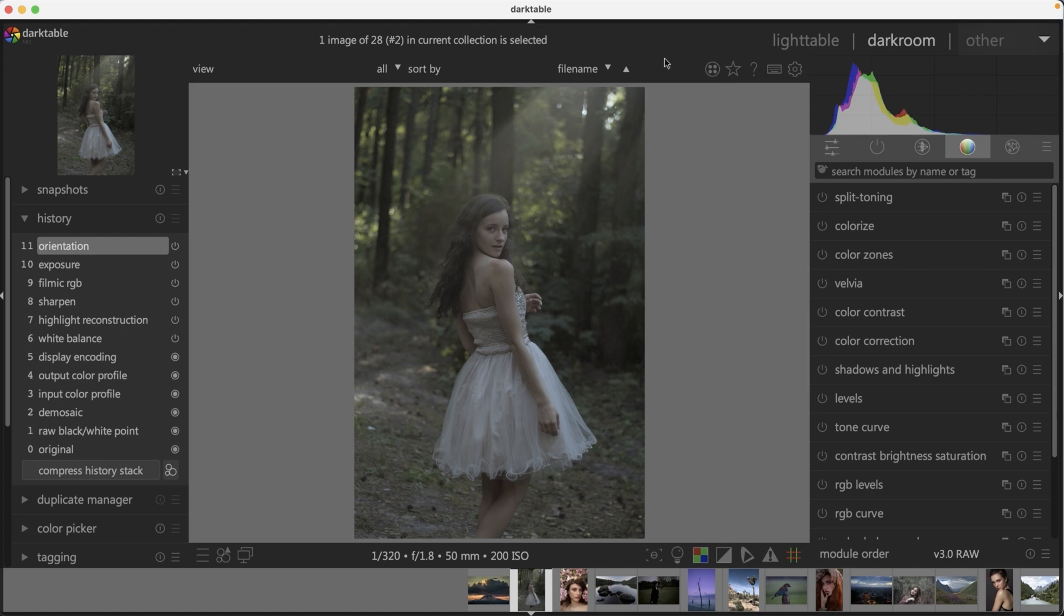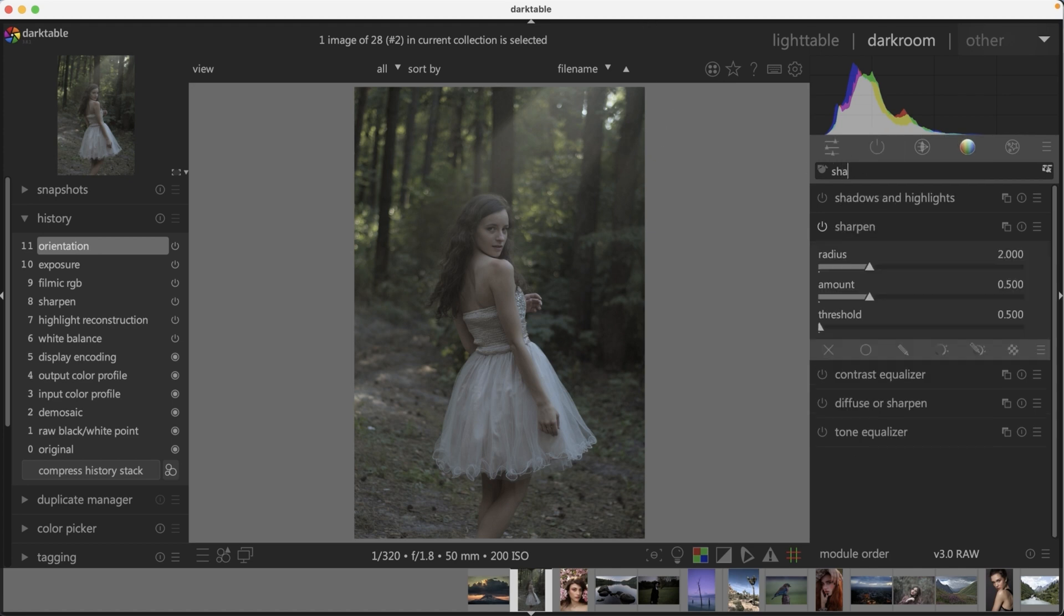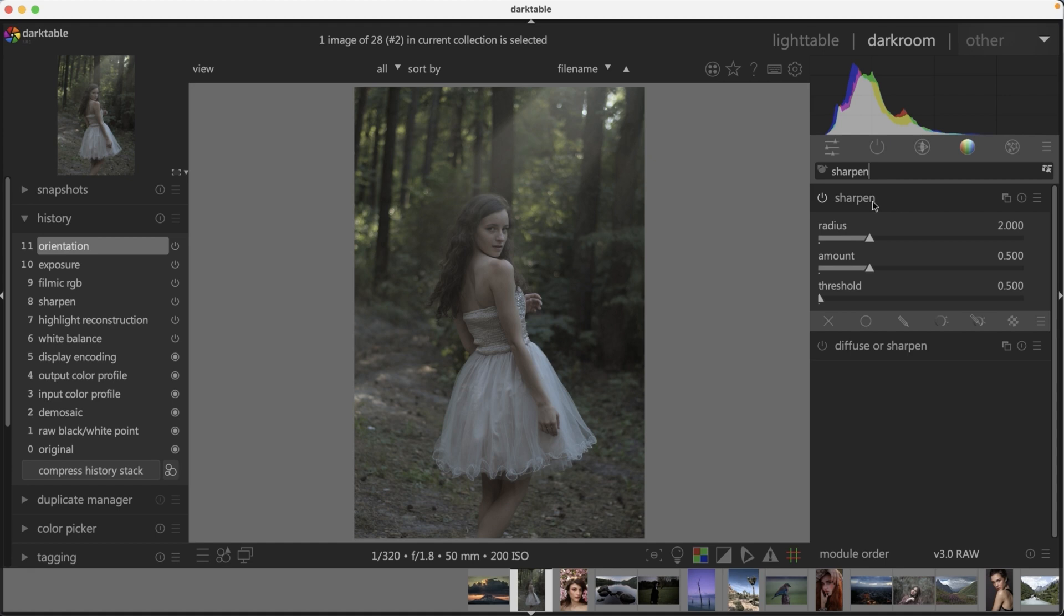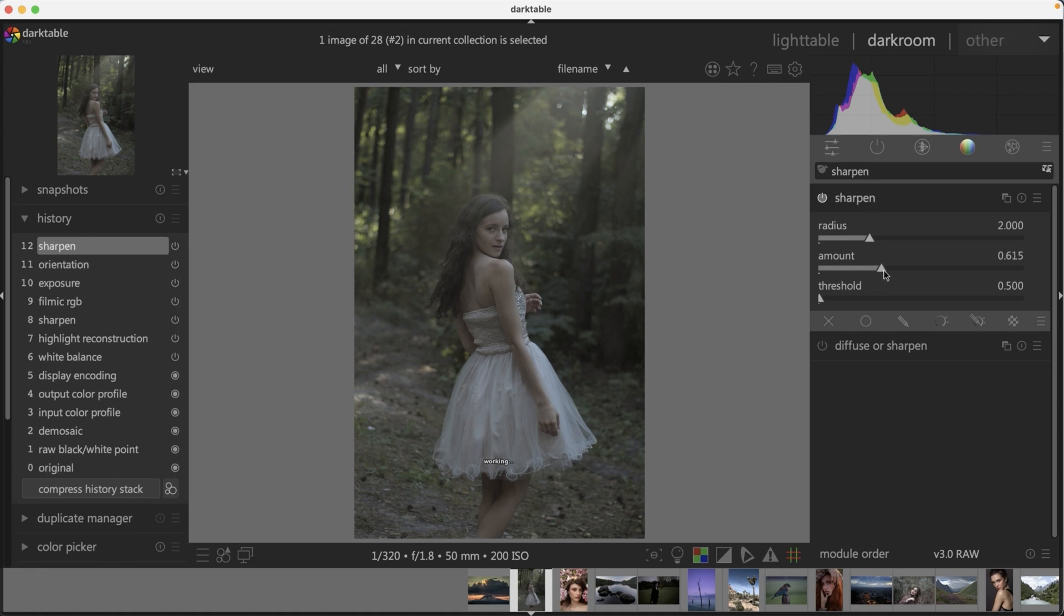So if you want to sharpen your images in Darktable, just go to the search module here, type in sharpen and you'll get this traditional style type of sharpening tool. Now I only sharpen my images when I've completed my editing. So if you're going to bring your images into GIMP, I would edit after you do all your edits in GIMP and then sharpen from there.